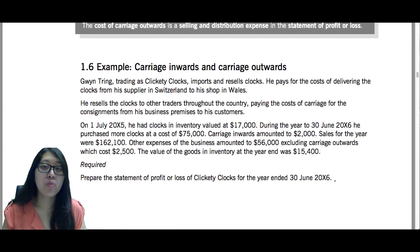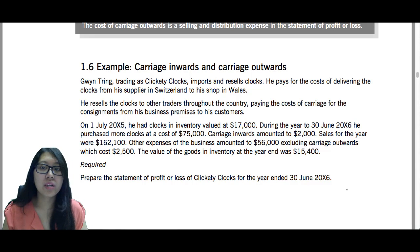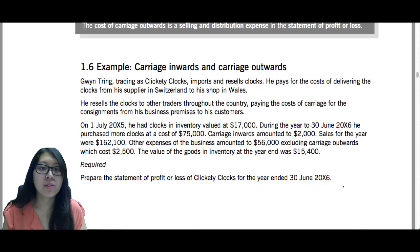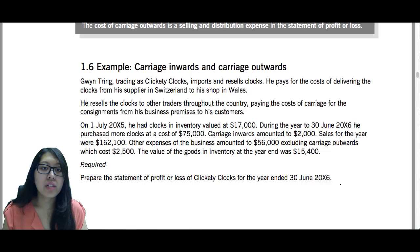Now let's get into a question for practice. Gwyn Tring, trading as Clickety Clocks, imports and resells clocks. He pays for the costs of delivering the clocks from his supplier in Switzerland to his shop in Wales. He resells the clocks to other traders throughout the country, paying the costs of carriage for the consignments from his business premises to his customers. So he is going to have to pay both carriage inwards and carriage outwards. On 1st July 2005, he had clocks in inventory valued at $17,000. During the year to 30 June 2006, he purchased more clocks at a cost of $75,000.